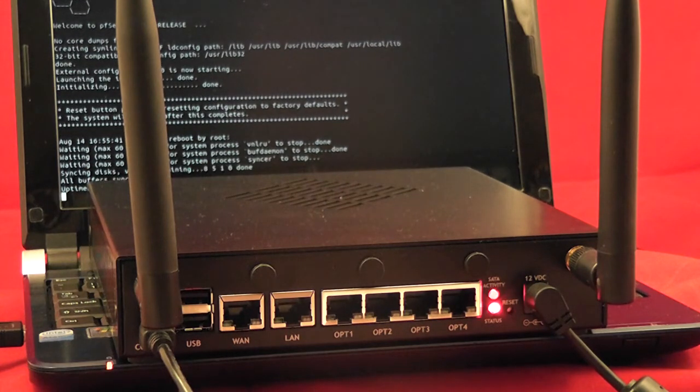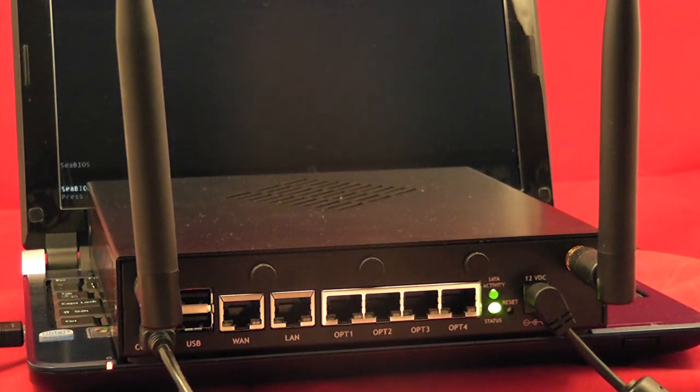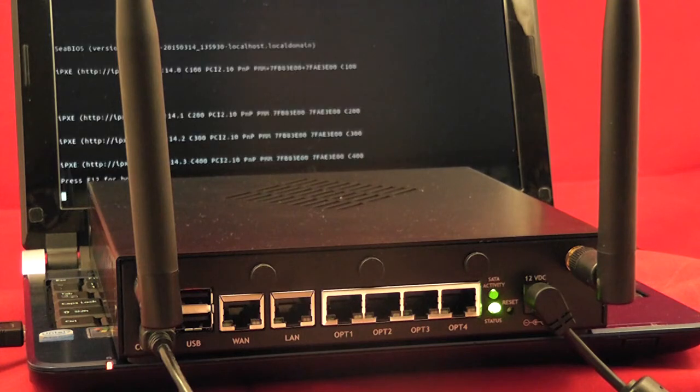And then they go red as it reboots, then back to green. And that's it.